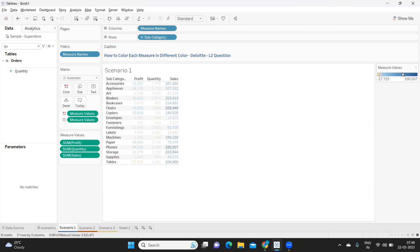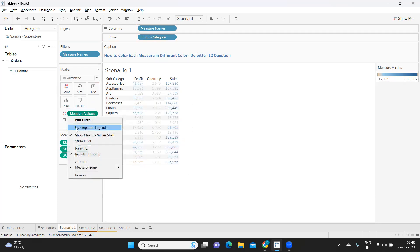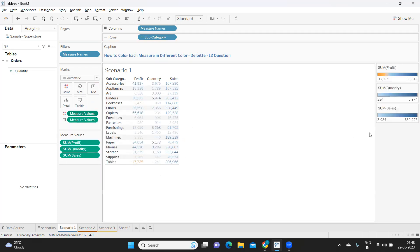The better method is to take measure values and drop it on the color shelf. It will try to color based on value, but we want Tableau to use different color palettes. Simply click on the color shelf and select 'Use Separate Legends.' This creates three separate legends — one for each measure — where lower values have lower color concentration and higher values have higher concentration.